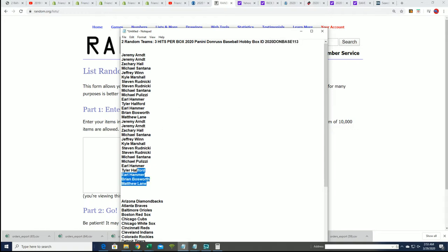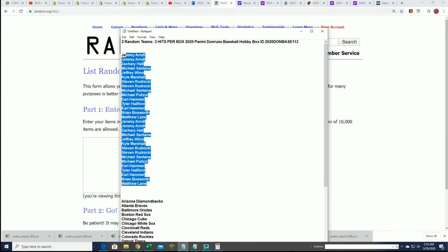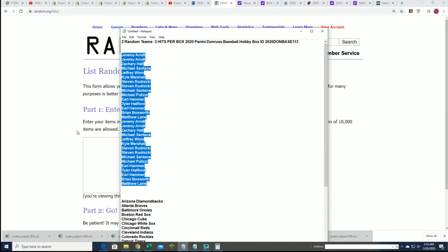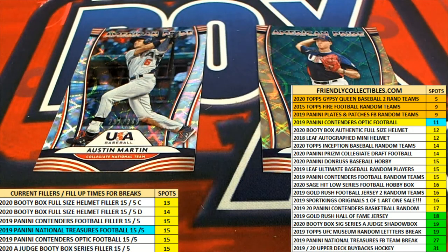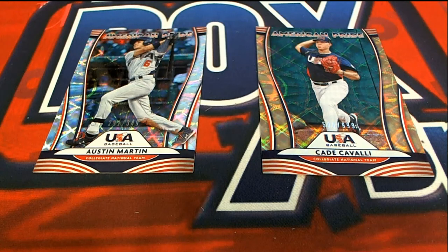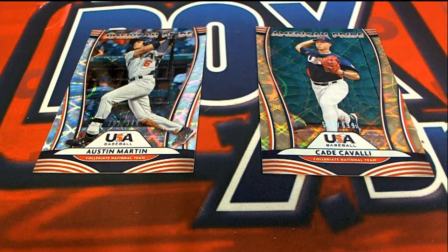And we're going to random the owner list seven times. If your name comes up number one after seven, then you'll own the Austin Martin. If your name comes up number two, you'll own the Covelli.